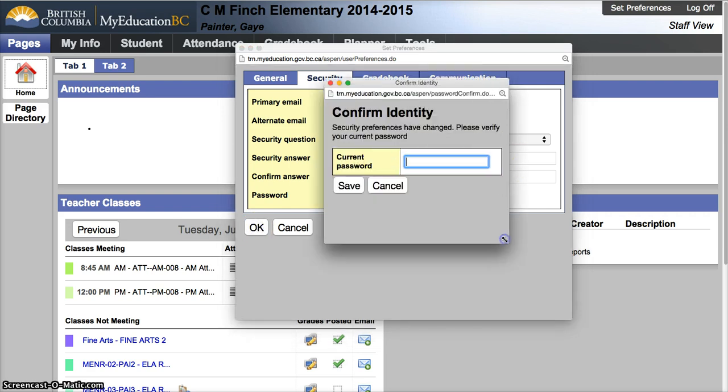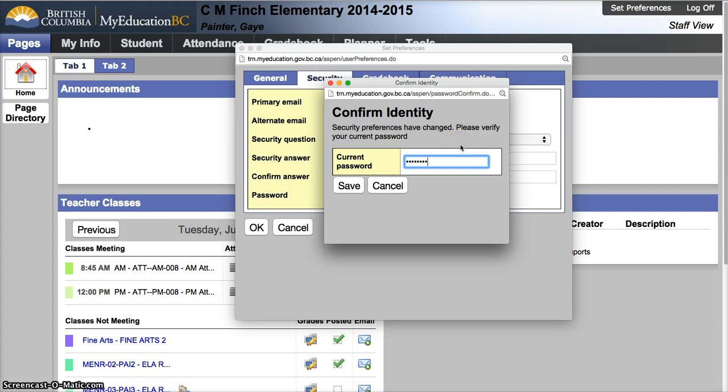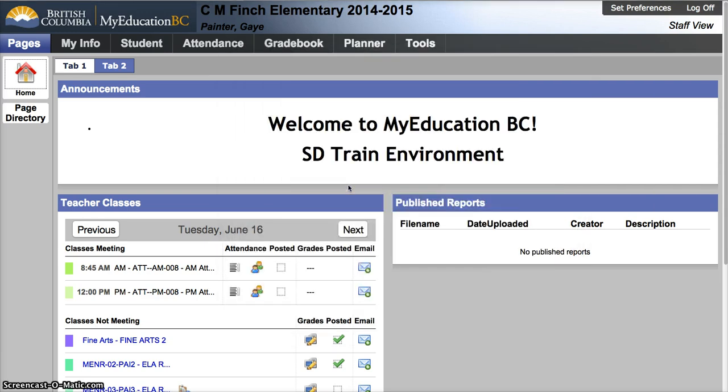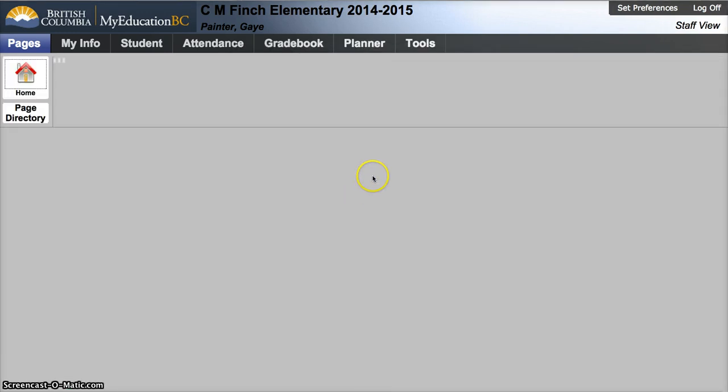The one last step before I actually finish is I need to put in my current password before I make changes to security. Just to make sure you are who you are. Now you have finished that.